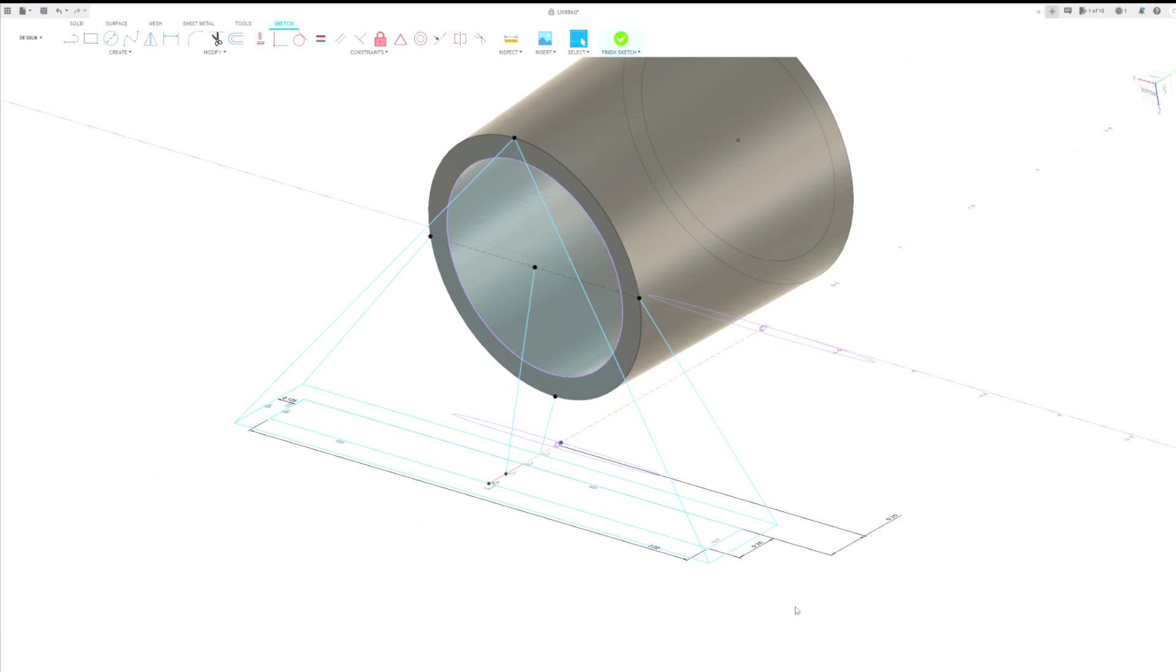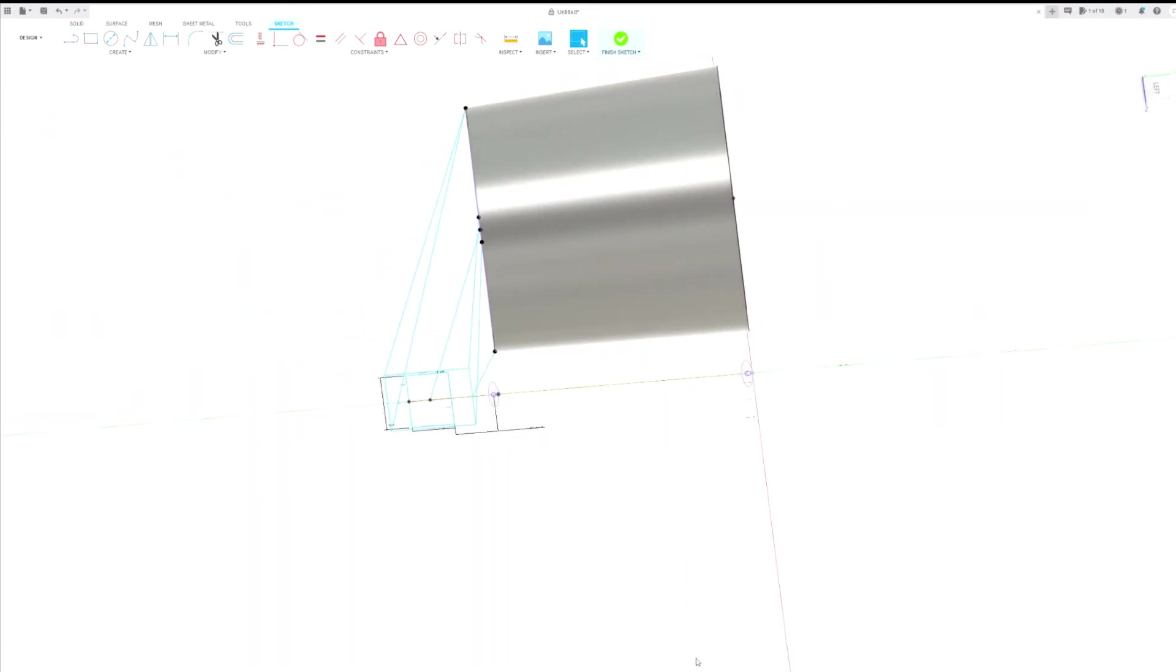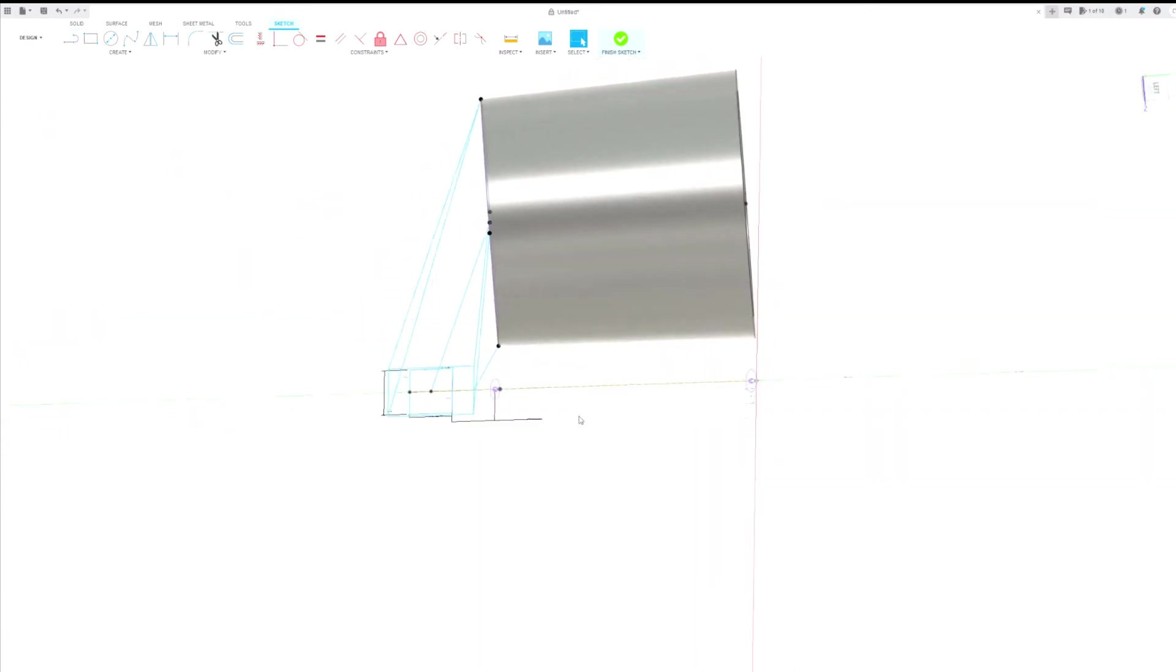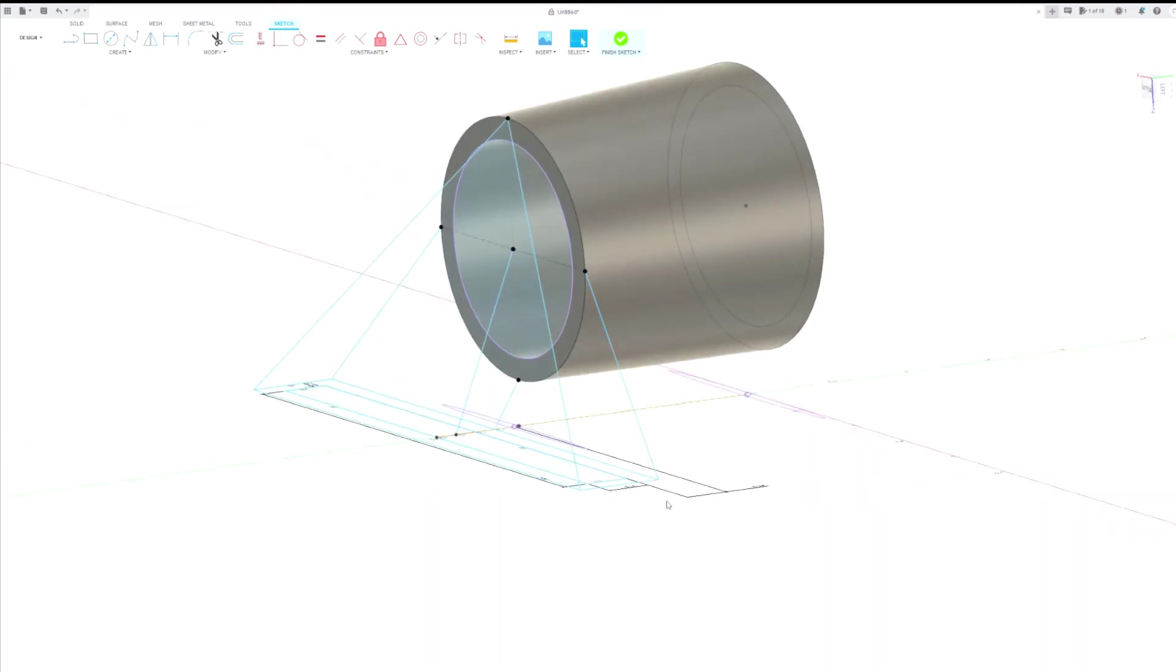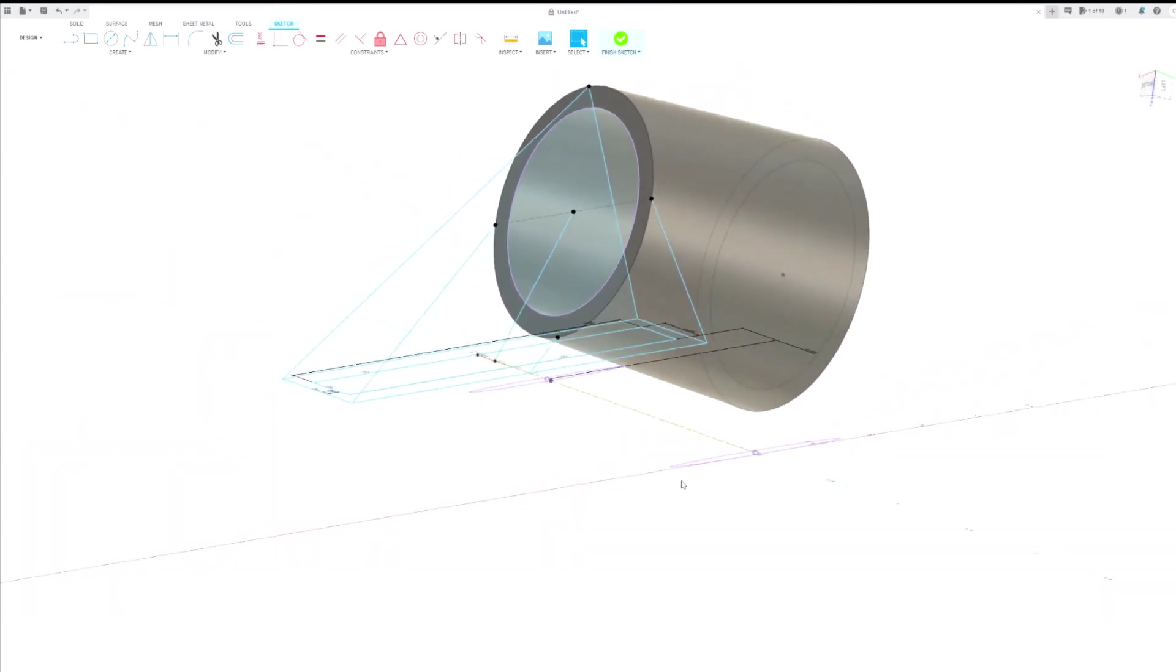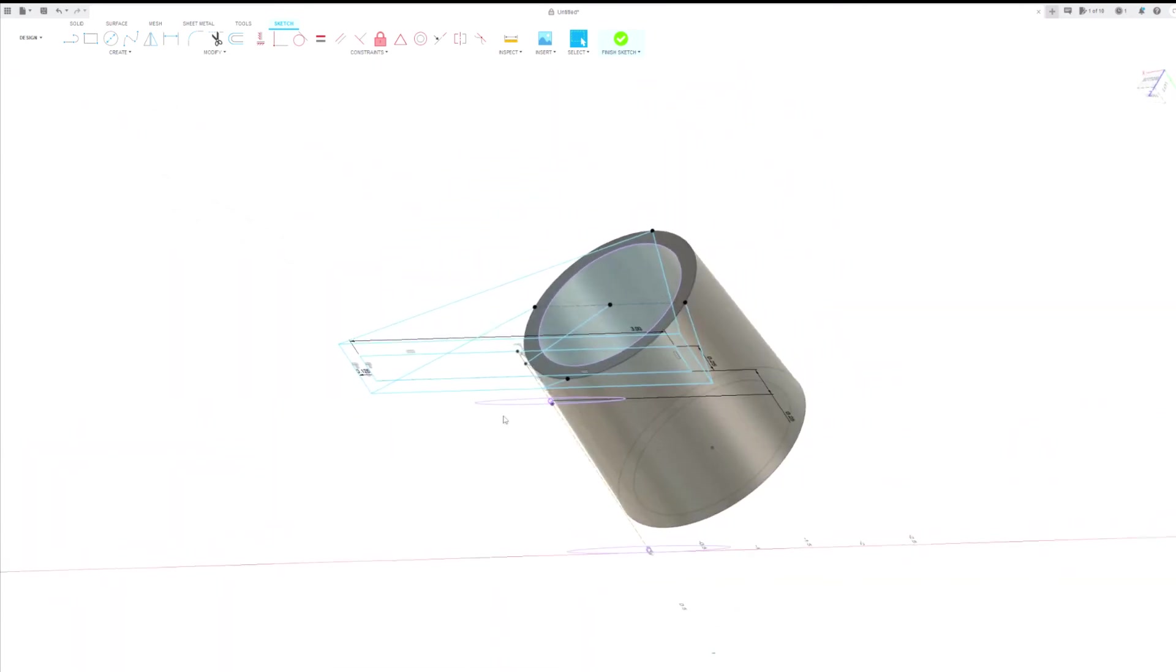I'll rotate this around a little bit in 3D here so you can see it. But basically what we've done is we've kind of created a wire frame of where we want the body to be.